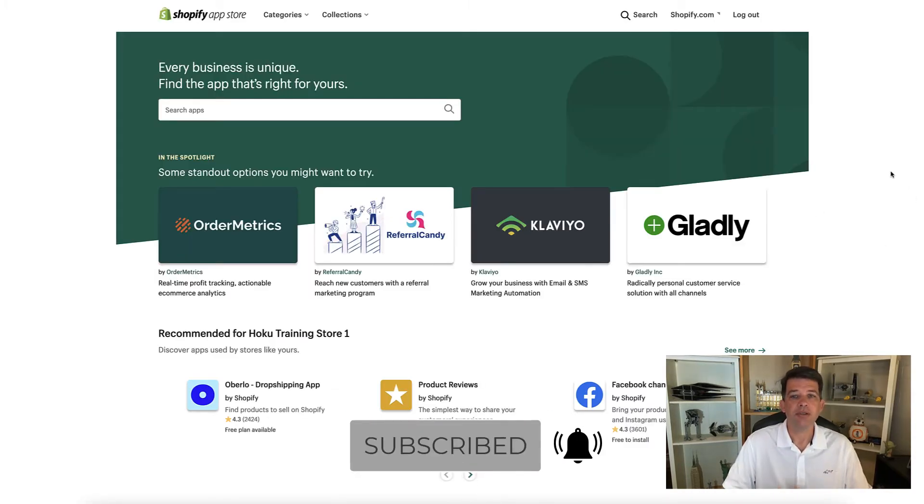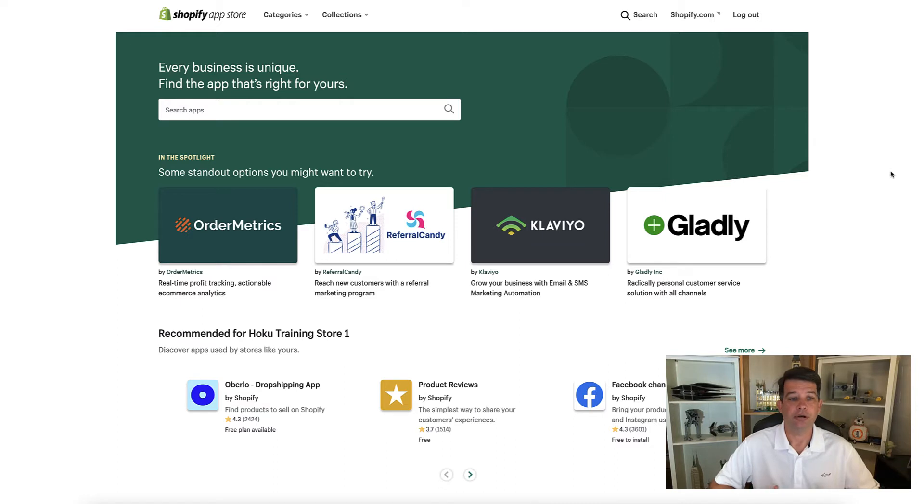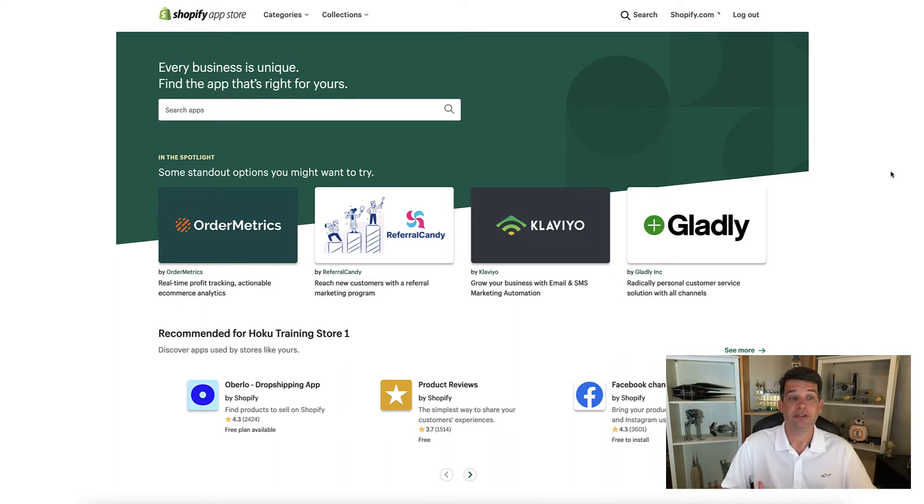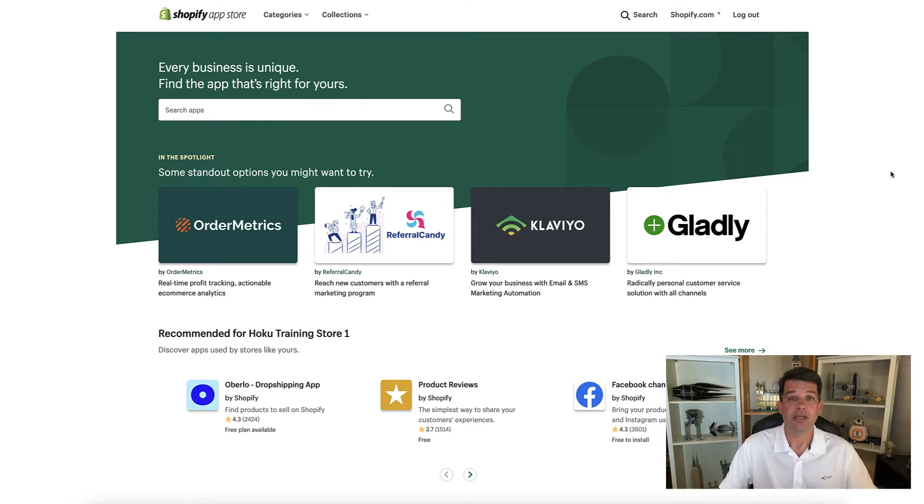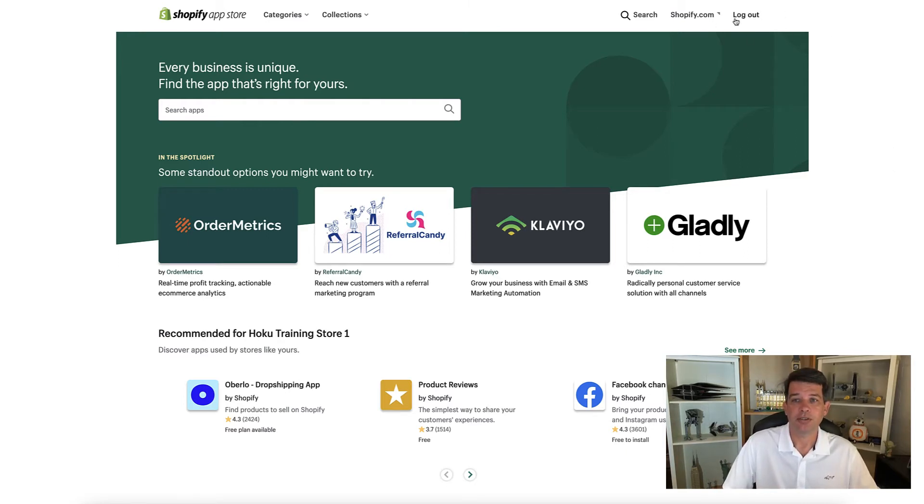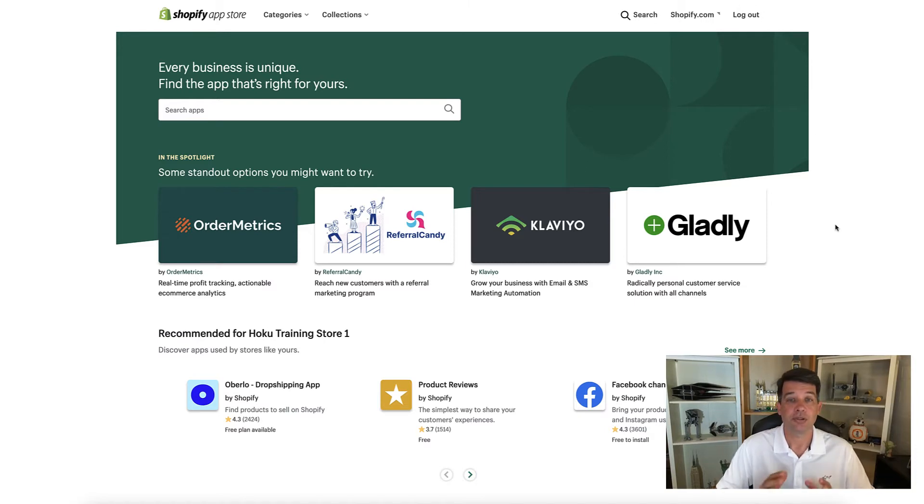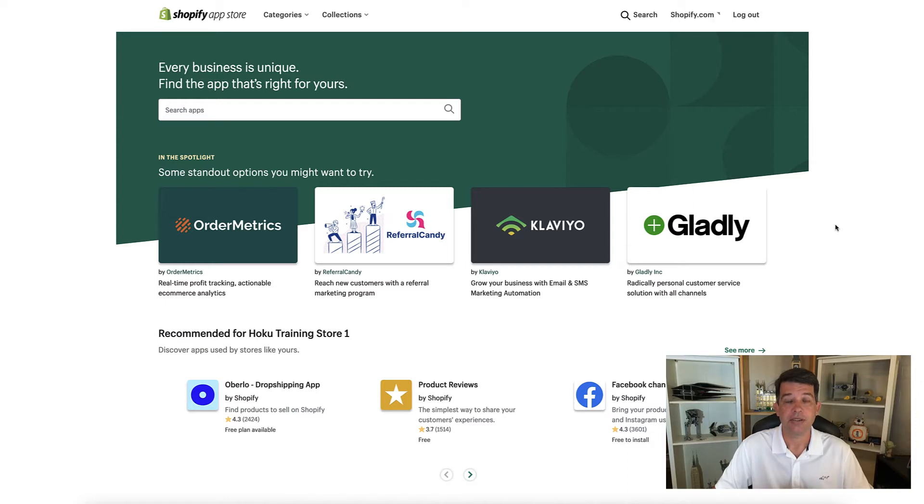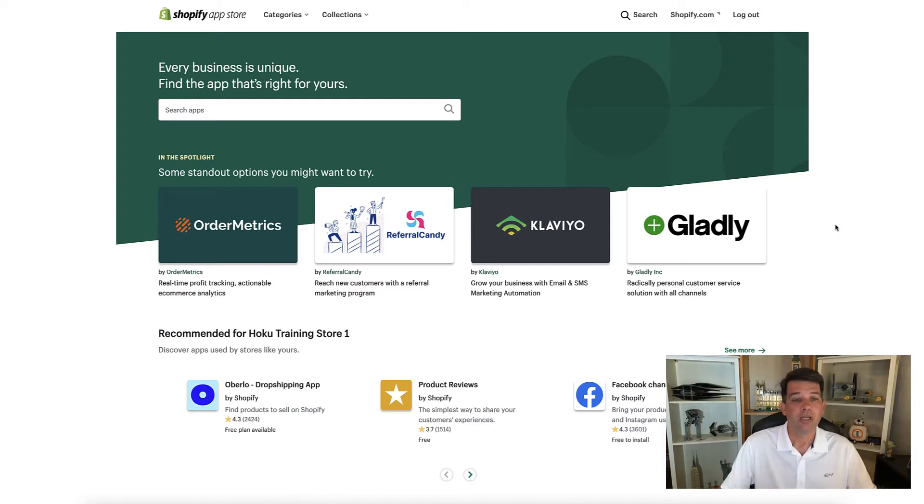That's going to bring you here. And when you first look at it, it almost feels like you've left and you've gone to another website completely different. But you'll see up on the top right here, it says log out. That means you're still logged into your Shopify site and so they're connected. So they'll know what apps you want to put in.